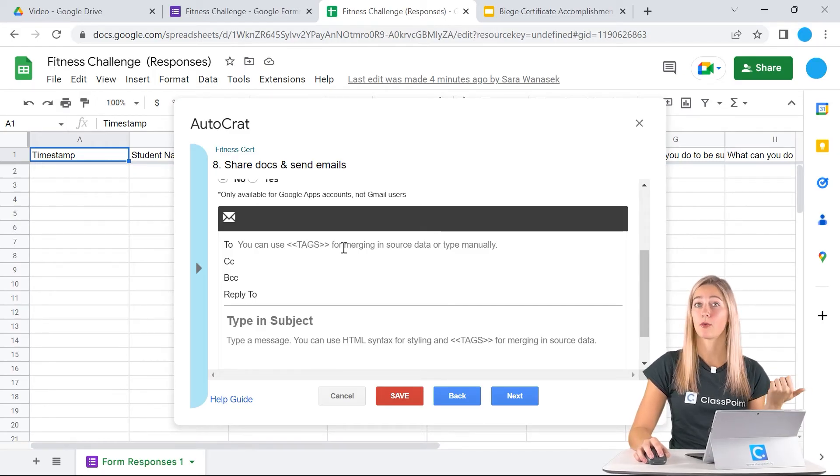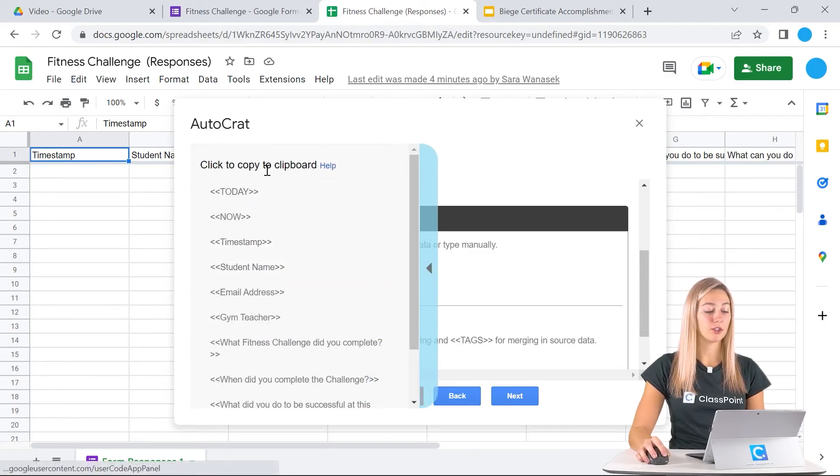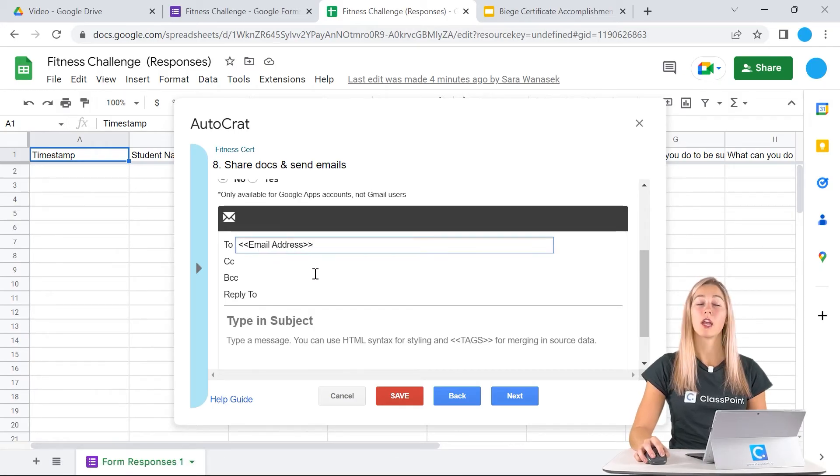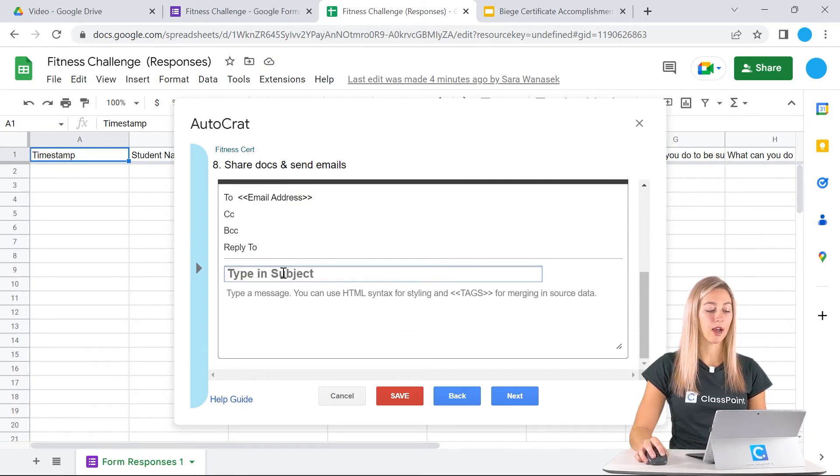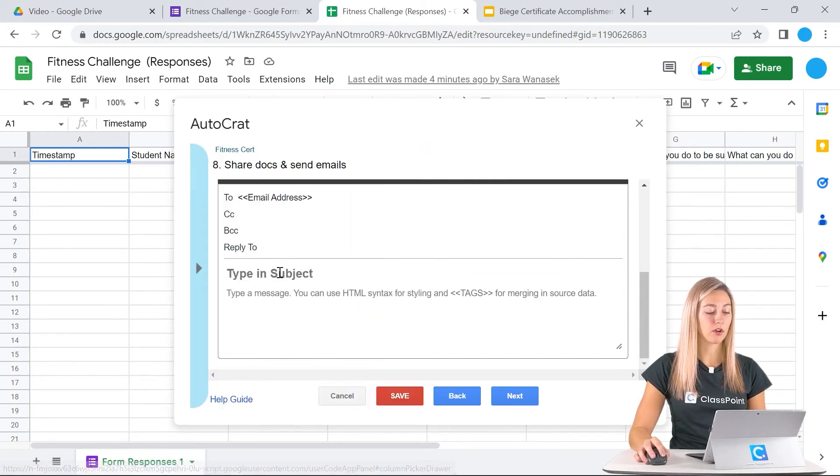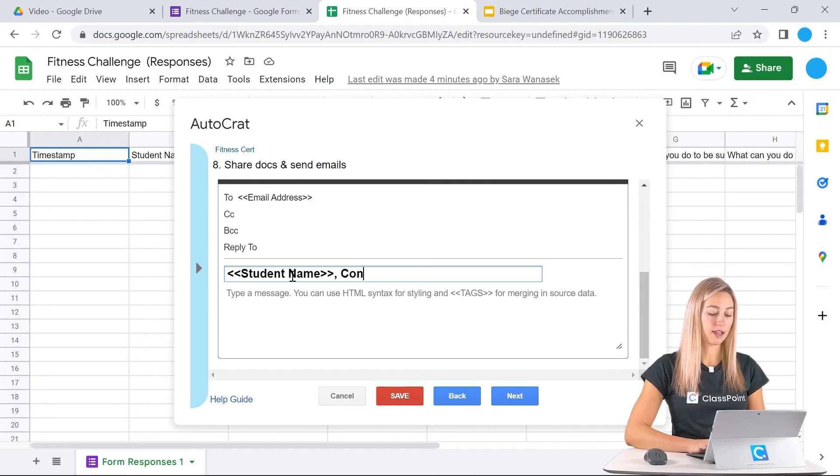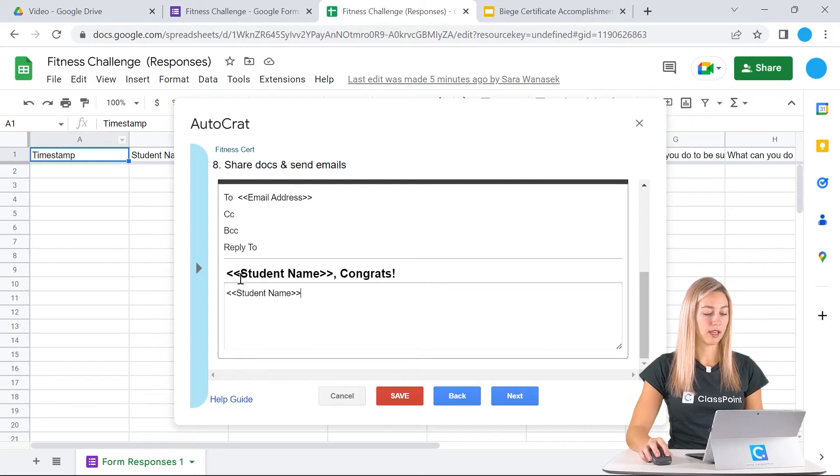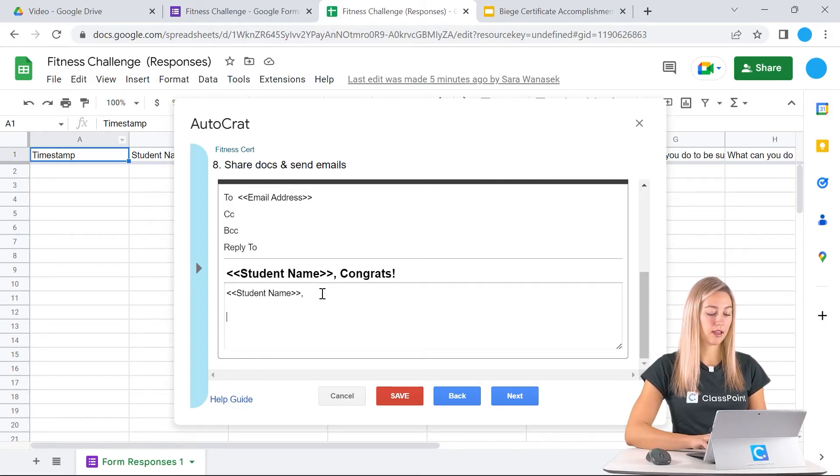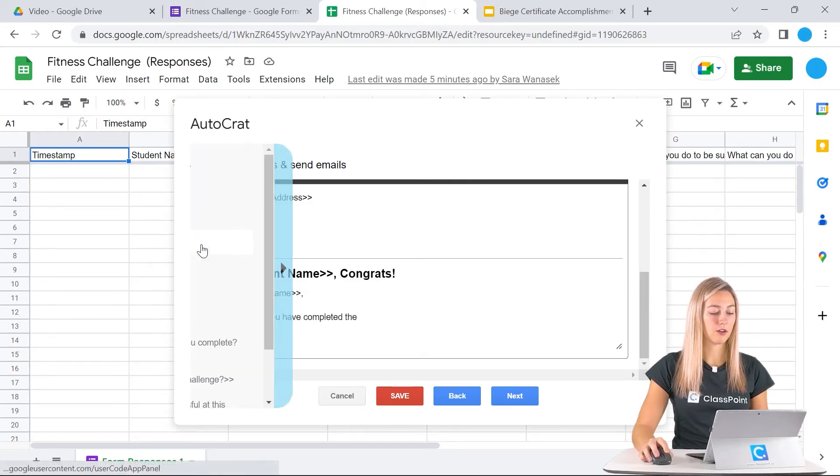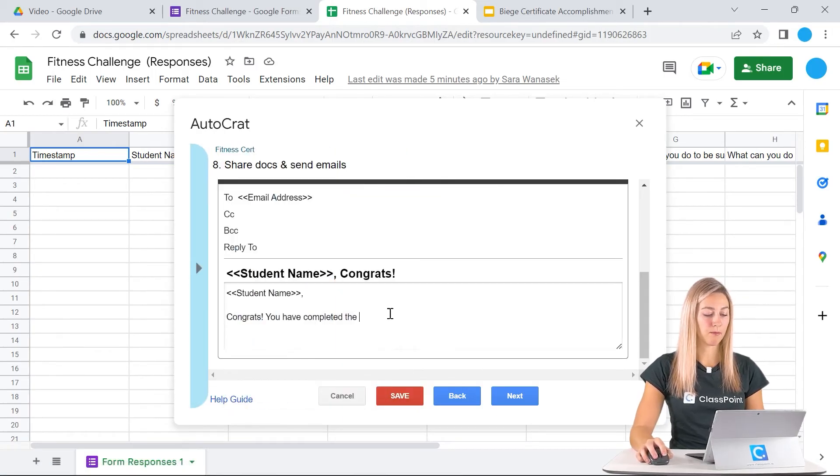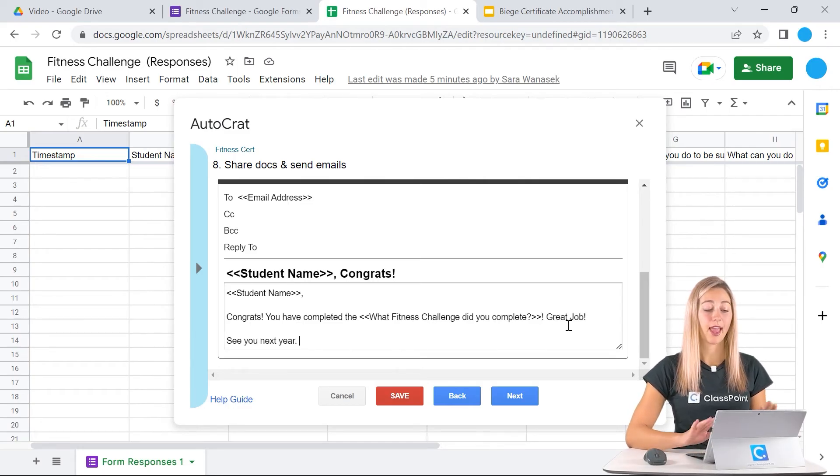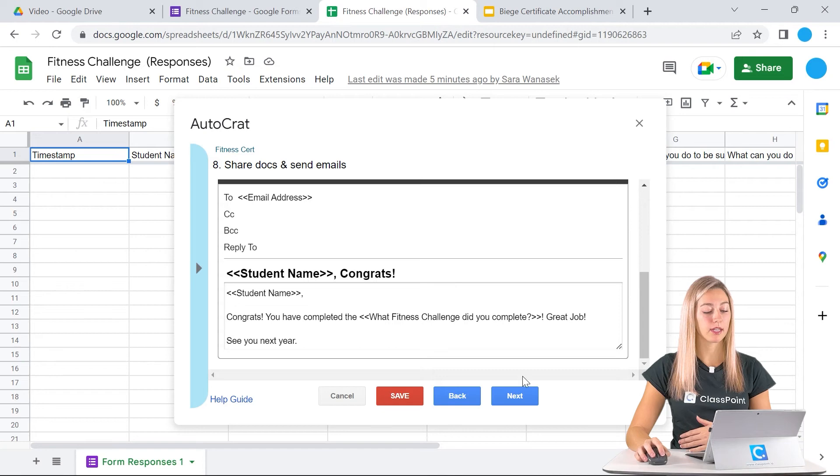Now we can set up our email that everyone will get. In addition, like how we saved these new documents, we can also use tags. Definitely in the to, we asked for our email address so we can type that in here. Whichever email they put into the form is the email that this certificate will be sent to. Then we can type in our subject. We can also use our tags here. Let's make it a little personal. We can use their name and say congrats. Now for the message. We'll use their name again and then we can type something real quick and I'm going to use another tag here. That way it also is a little bit more personal. We can mention the challenge that they completed and that looks pretty good. Now our email is complete.